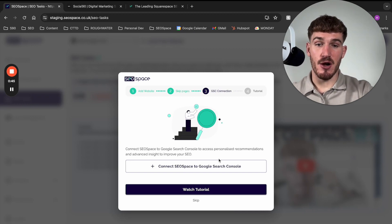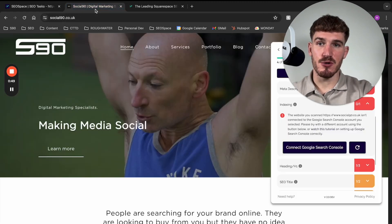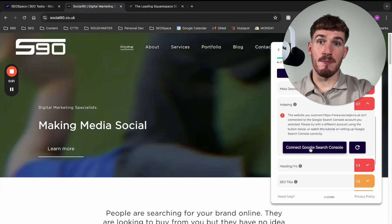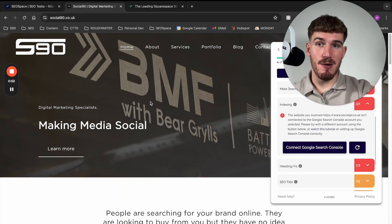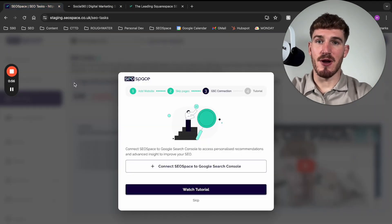So in this video, I'm going to show you how to connect SEO Space to Google Search Console from the dashboard, or also from the plugin. So bear with me here, because this is going to be really important.